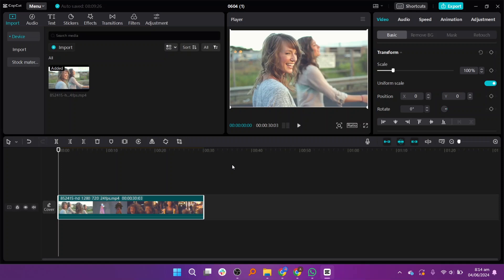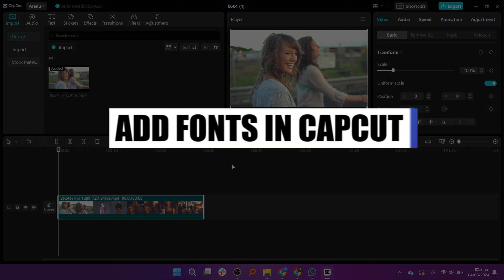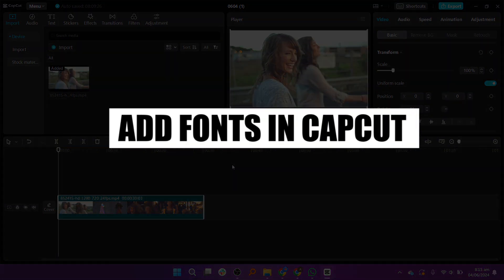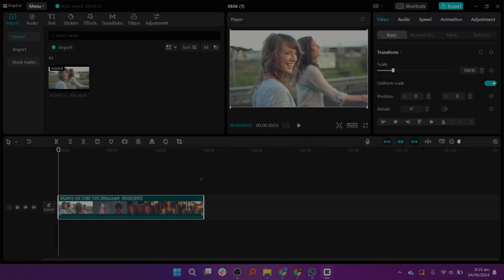Hey everyone, in this video I'm about to show you how to add fonts in CapCut.